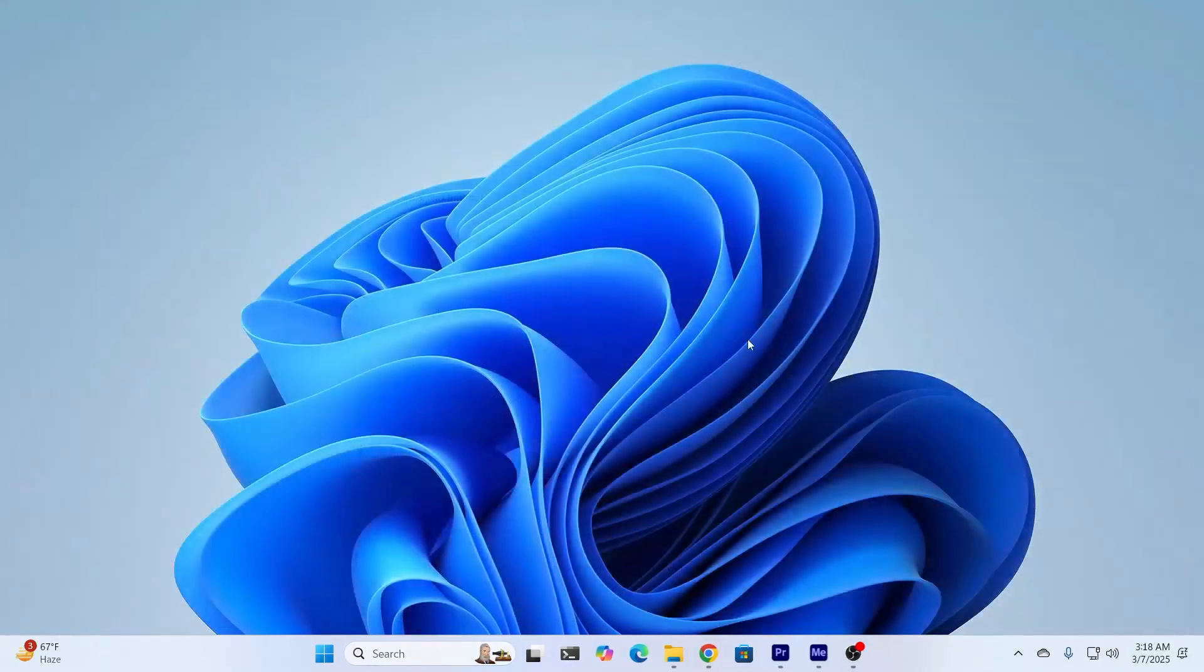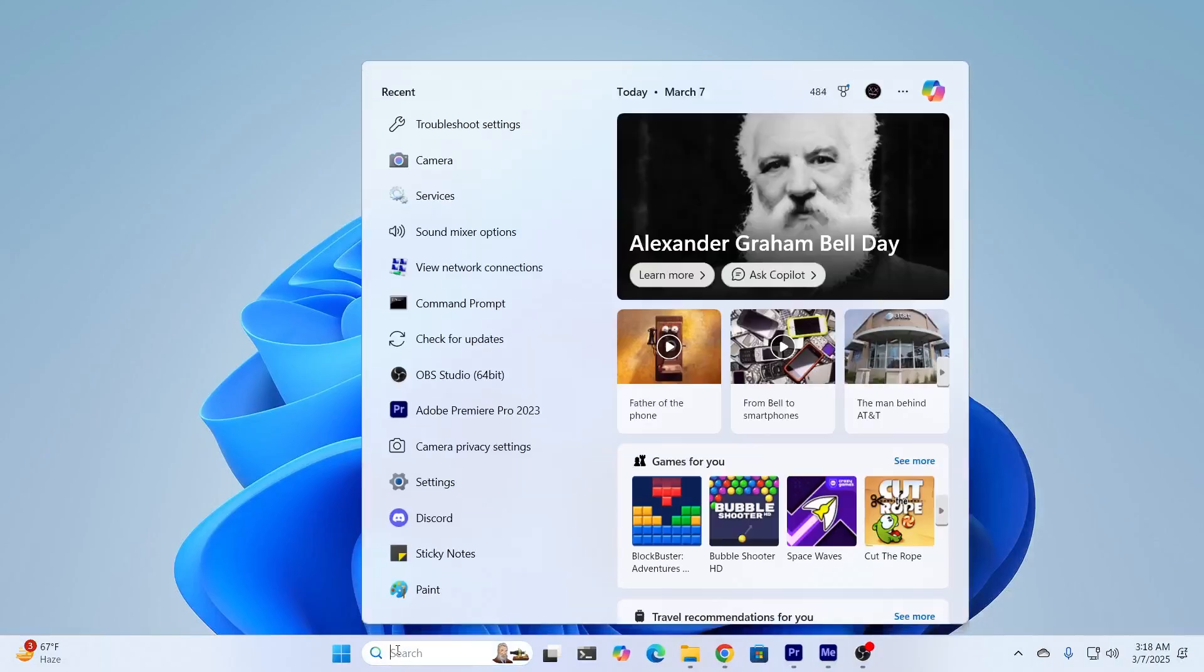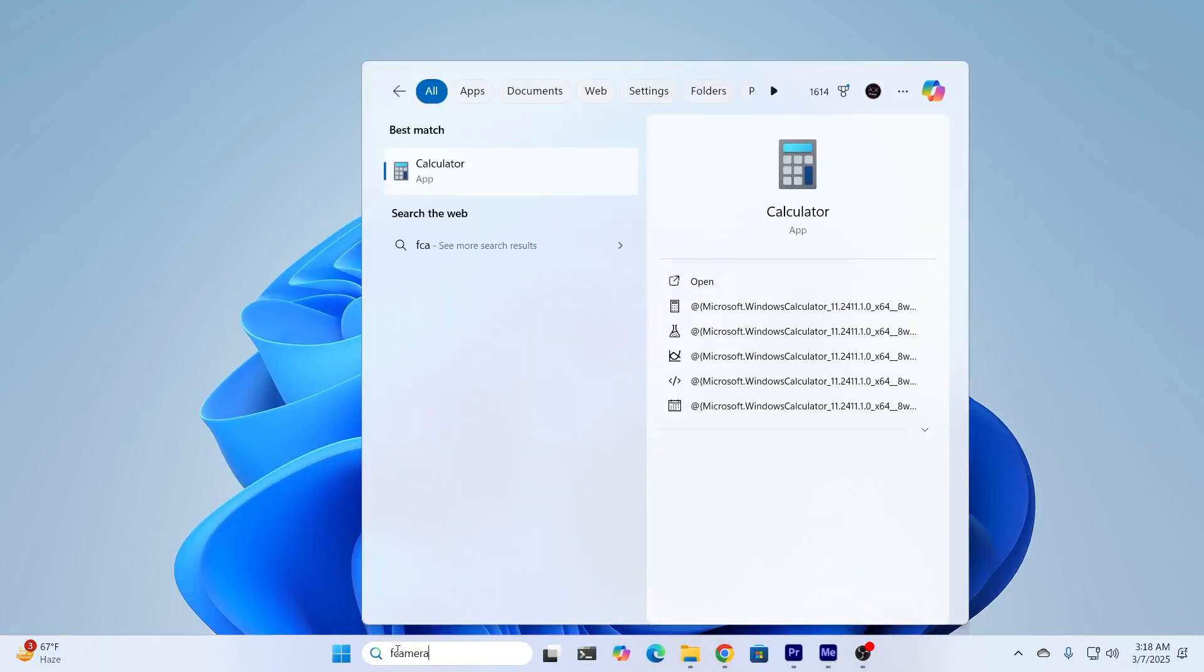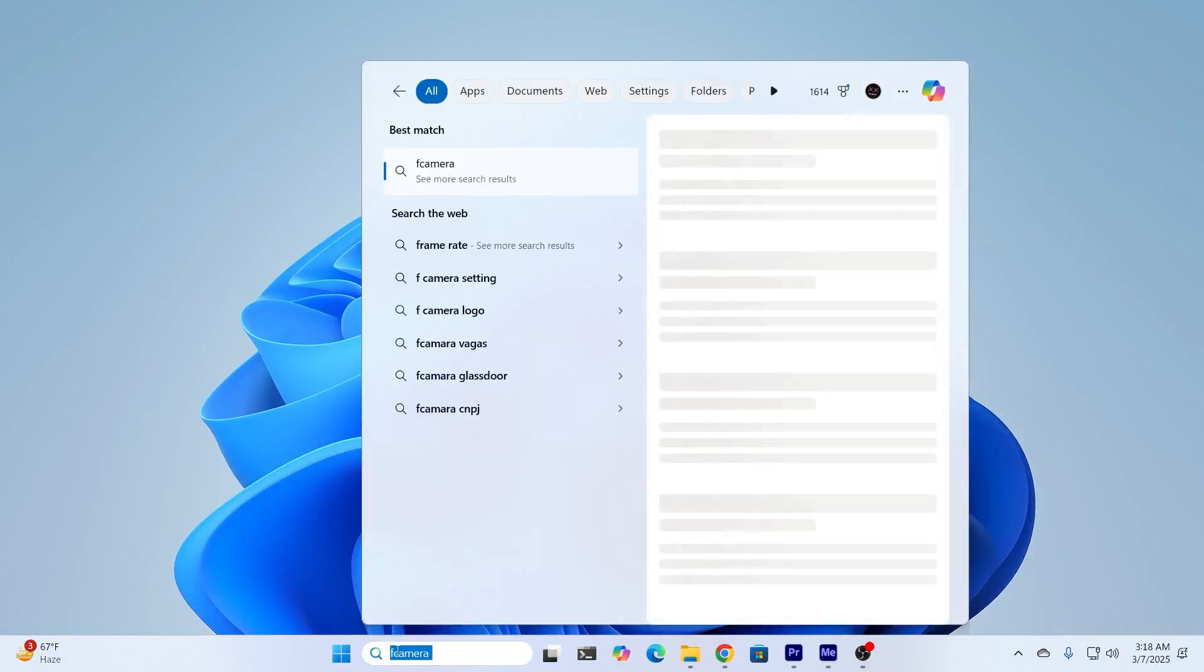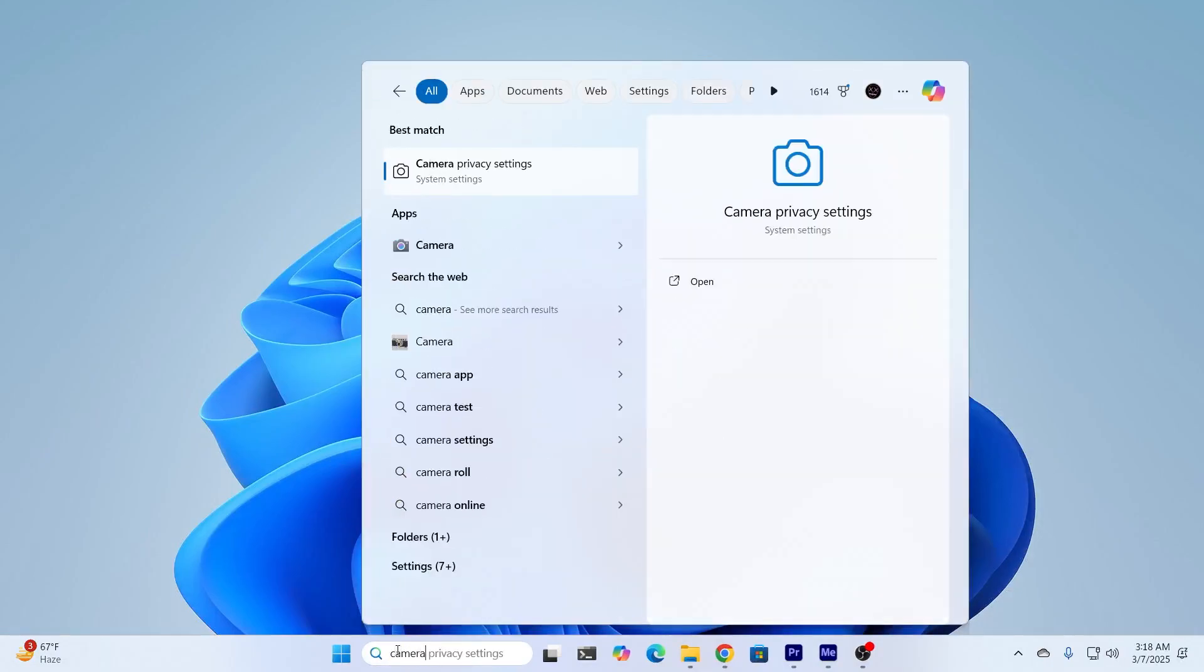Then what I need to do next is just go here and search for camera privacy. And I'll find camera privacy settings right here. Just open this.